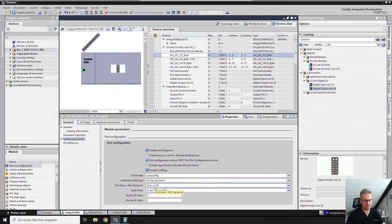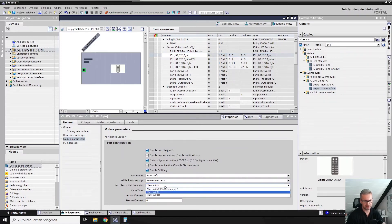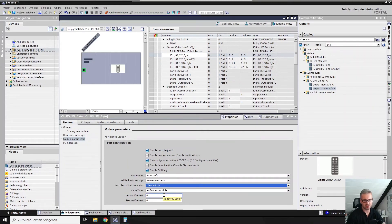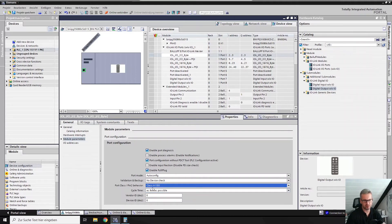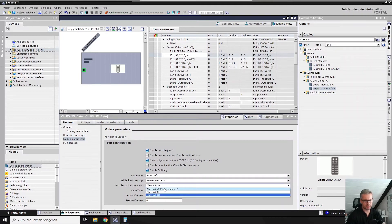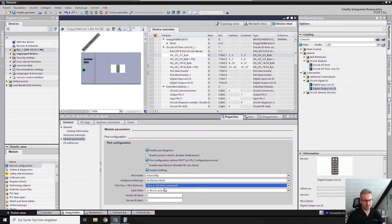We can also change, for example, to IO-Link and digital output if you have an IQ box from Balluff. Therefore you need the digital output for the AUX power supply, or you can say I don't need pin 2. In that case, you can also use NC, that means not connected.